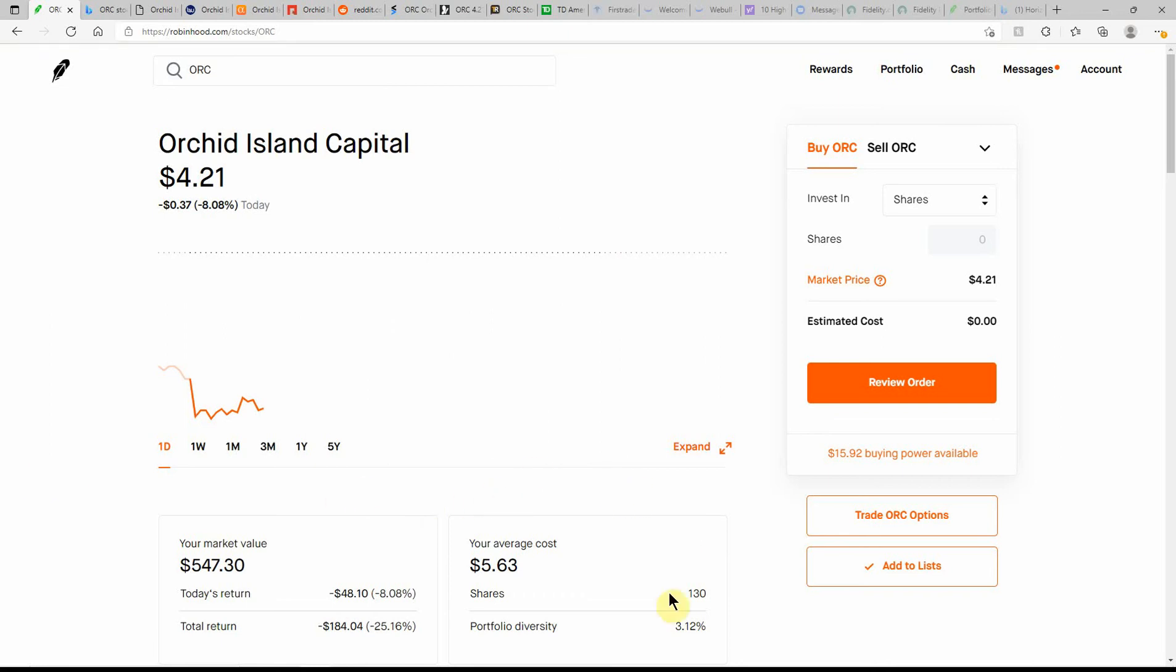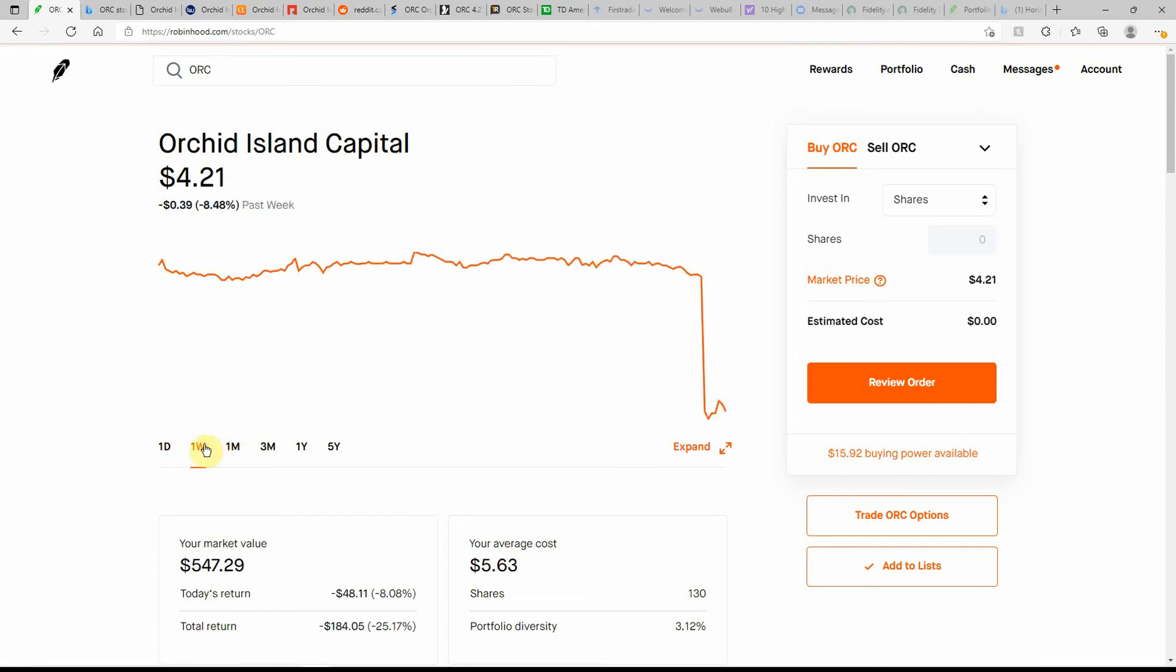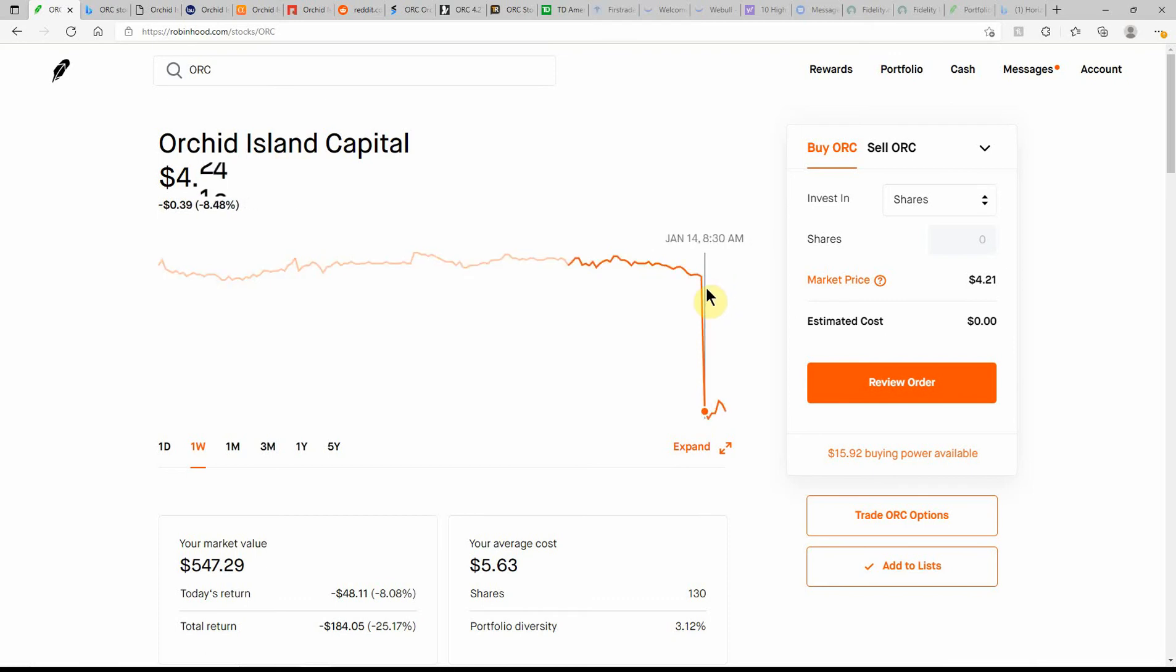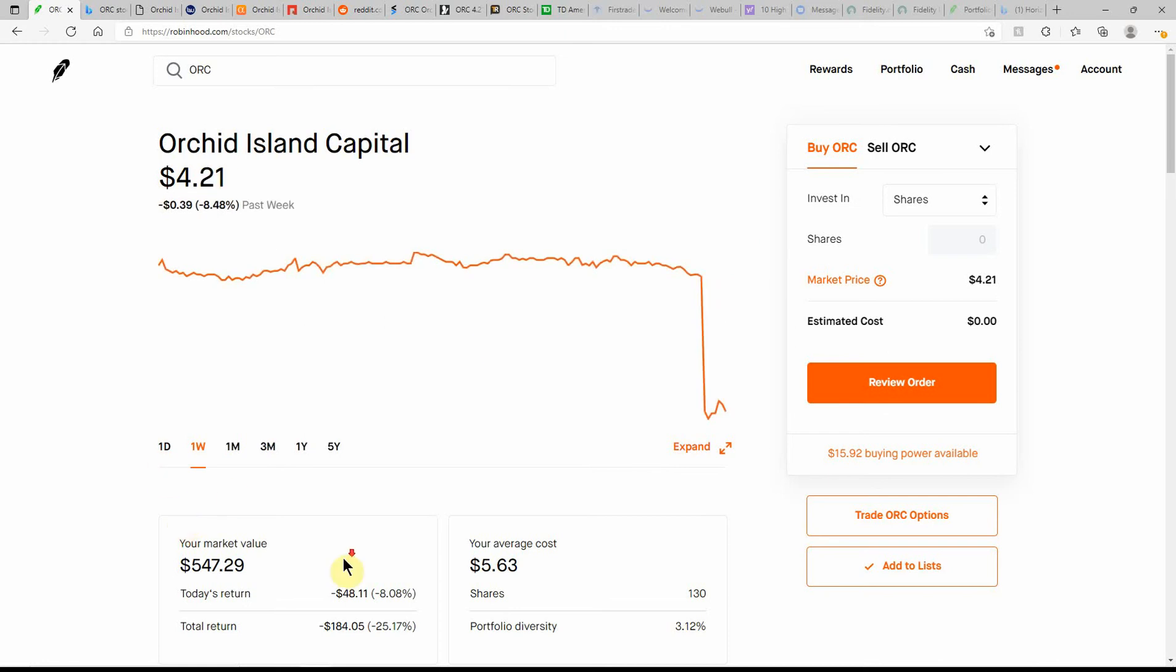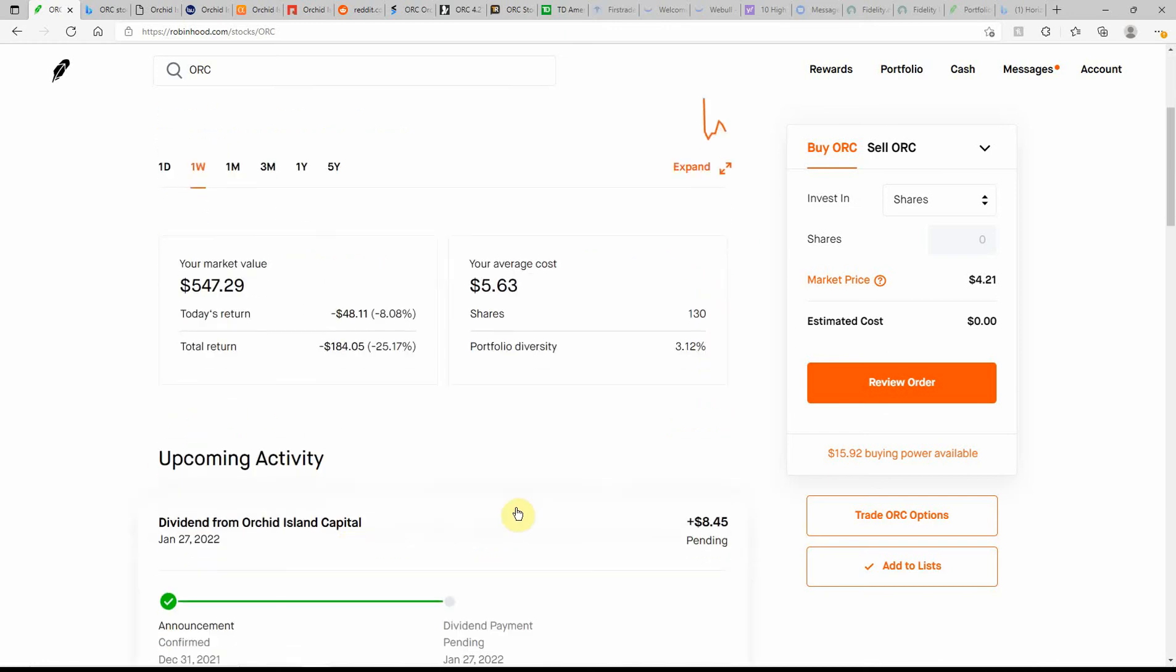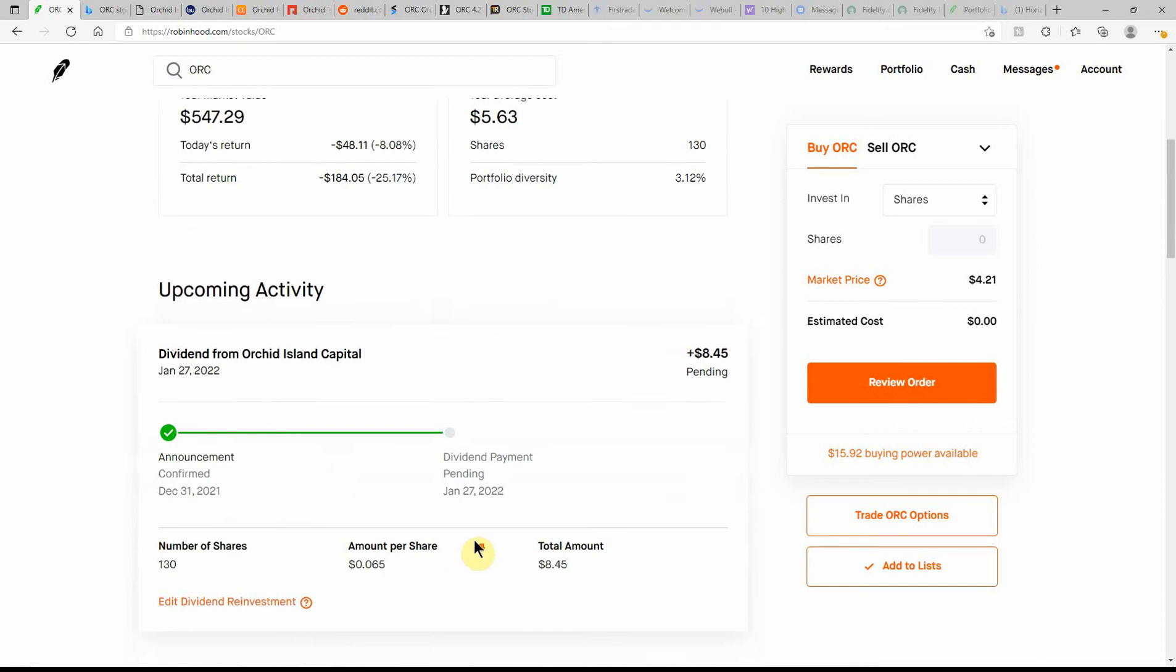In this account I have 130 shares at a cost basis of $5.63 and I'm just waiting to see how much lower this one's going to go. If you could buy in this dip and get it to go back up to there, that'd be a little bit of appreciation, but I'm not counting on it. So we'll just have to wait and see.